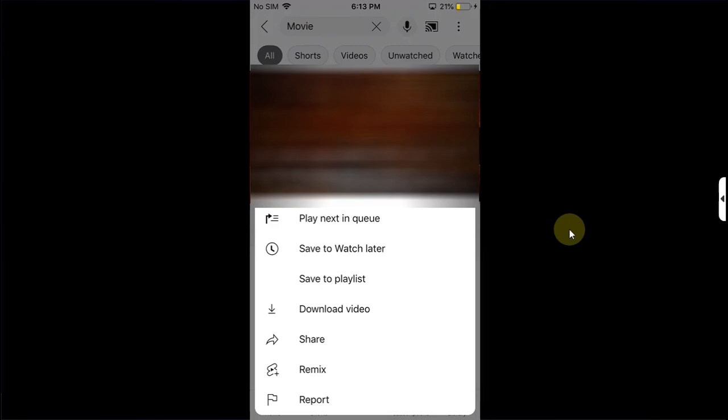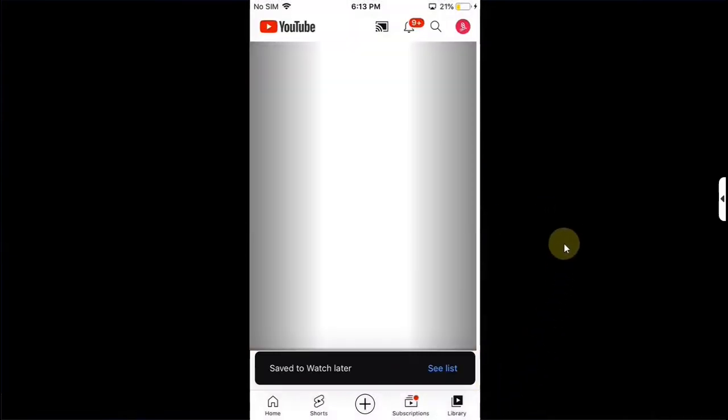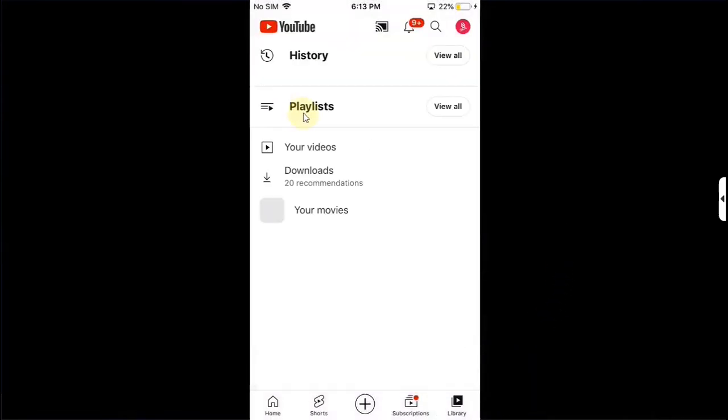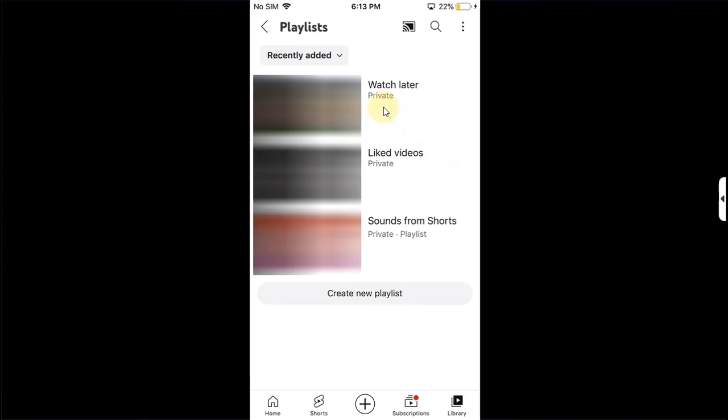Make sure you are logged in. Then press and hold on the video which you have searched for and you want to watch. And then hit save to watch later. Then go to library. Then go to playlist. Then go to watch later. Then hit play all. And it will start to play from here. You can watch it from here. And you can simply use these buttons to skip to the next video or to the previous video.